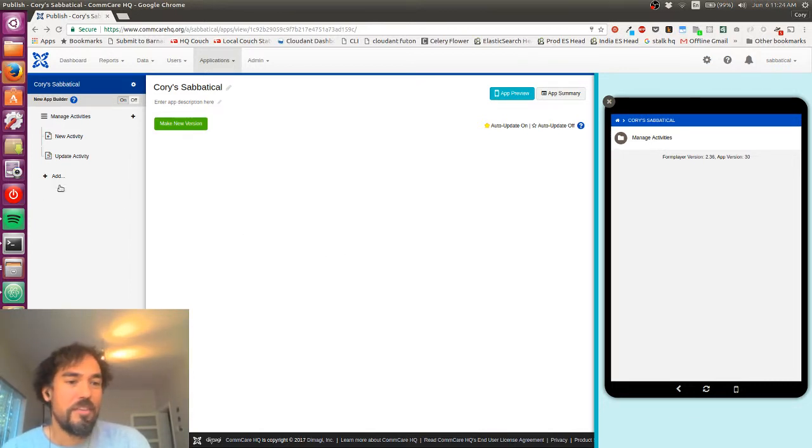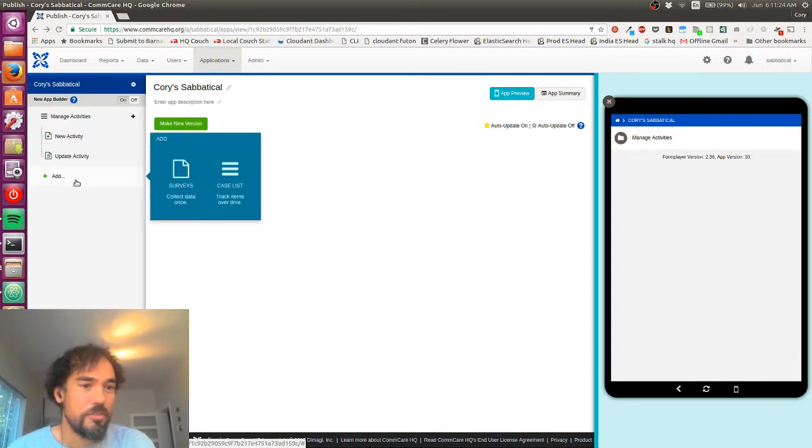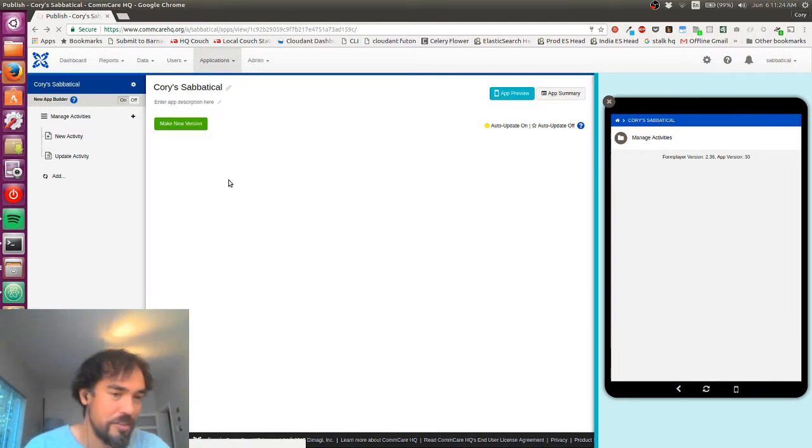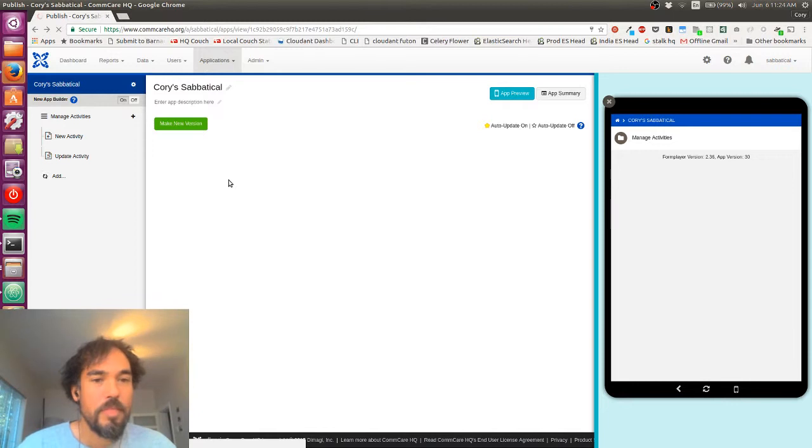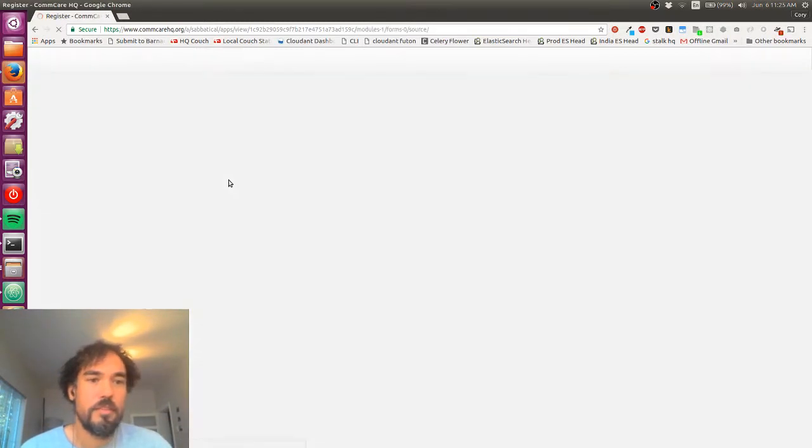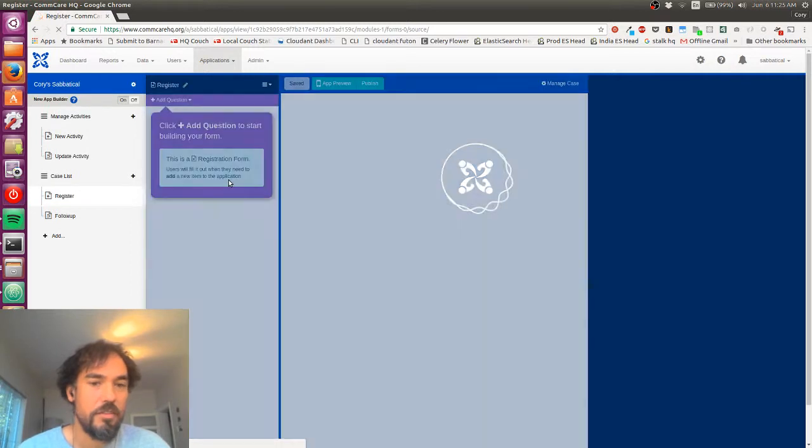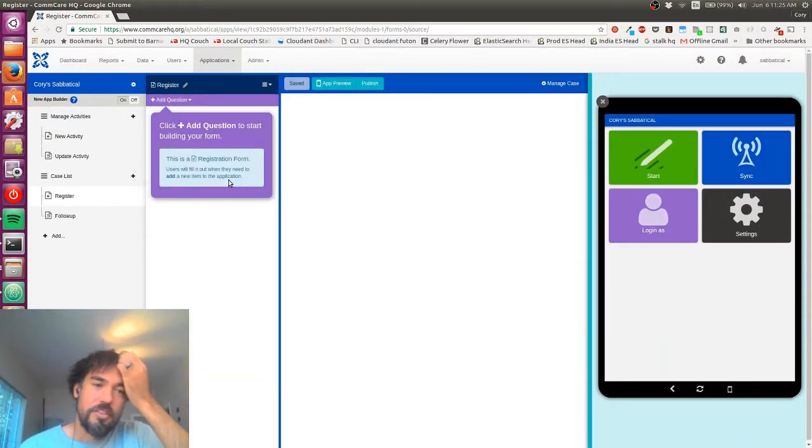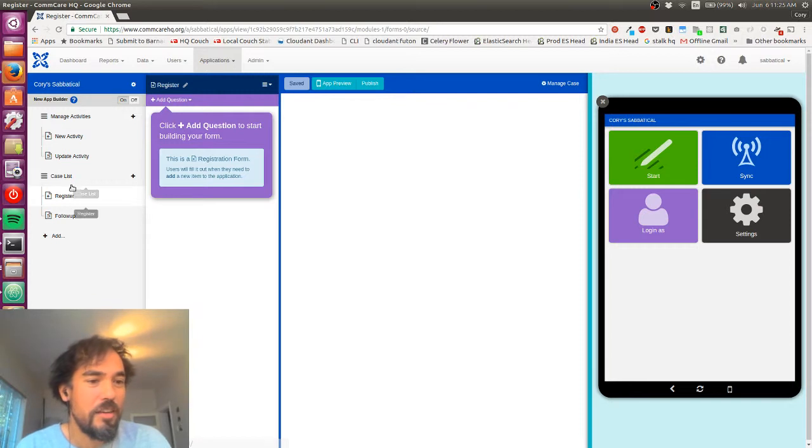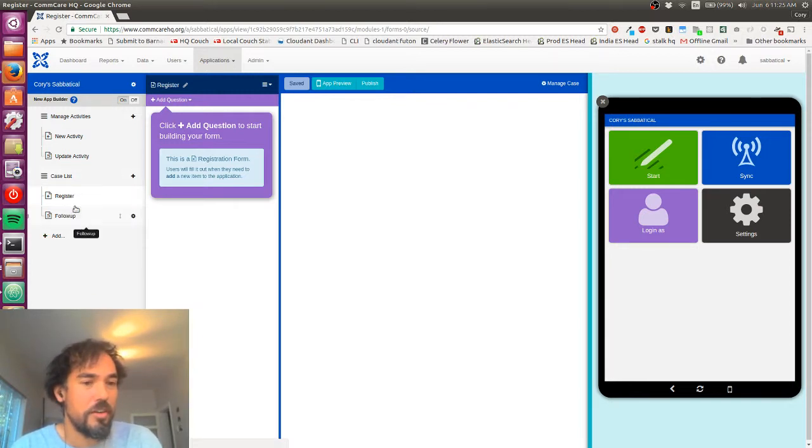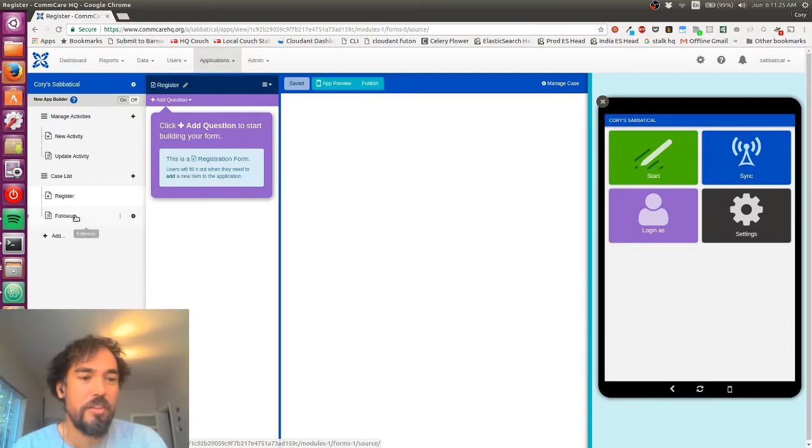And so to do that, I'm going to add a new module here. And again, I'm going to make this a case list. I want to track these events over time. So I'll just wait for that to load. Cool. So we can see CommCare has again made this sort of stub module here with a registration form and a follow-up form.